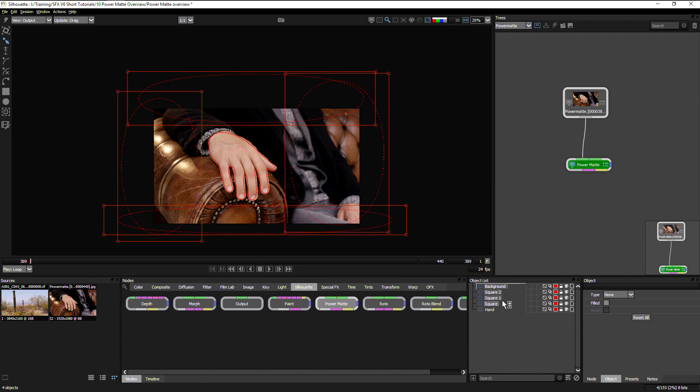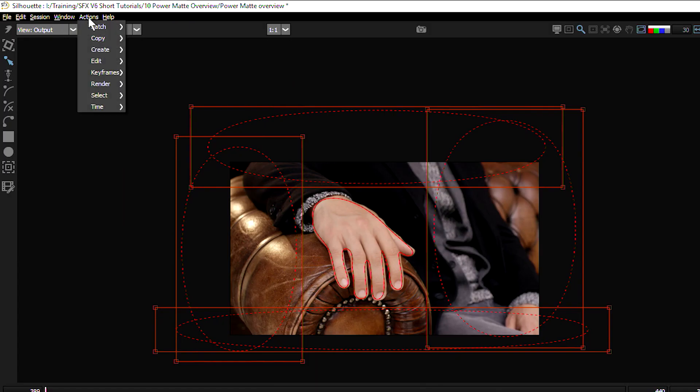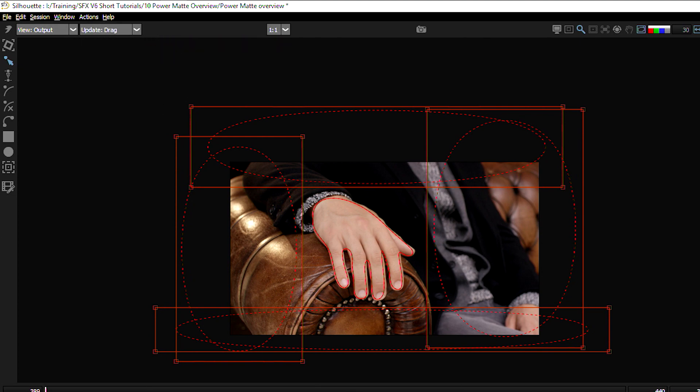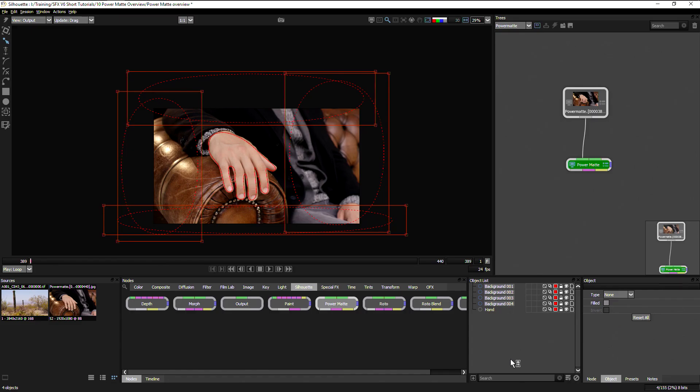So instead of manually renaming all of these things here, I'm going to use a new feature with V6, have them all selected, come up to actions, go batch rename, and it will rename them all background one, two, three, four. Lovely.